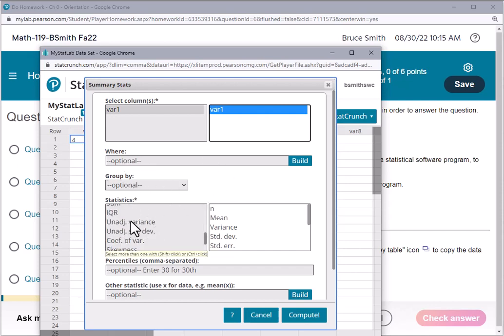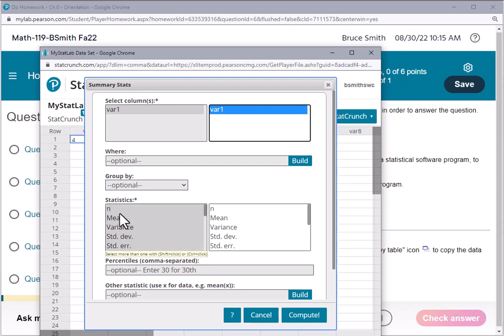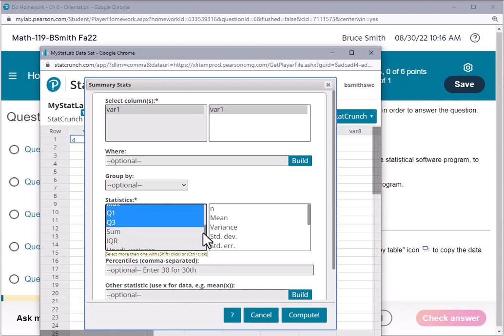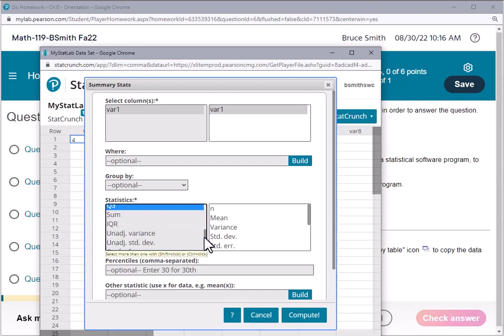Everything that's in the darker gray, or blue in this case, is what's selected. What's not selected is the IQR, the sum, and a number of other things like the mode. So I'm going to go ahead and take the sum and put that into the mix.